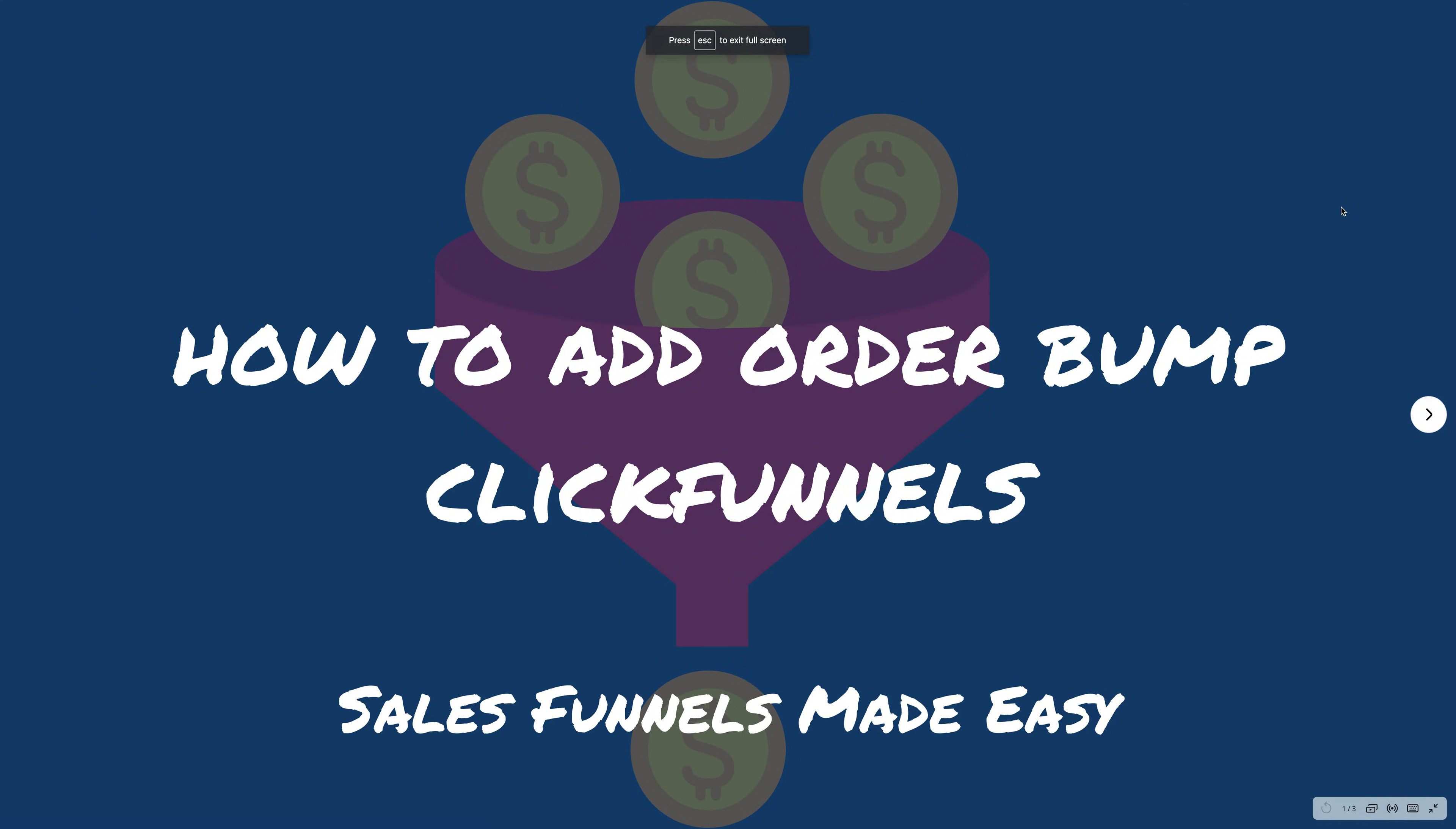Hello and welcome back to sales funnels made easy. Today I'm going to show you how to quickly and easily add an order bump. Now an order bump is that little sentence, that little paragraph that's underneath the order form that increases your cart value.